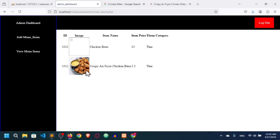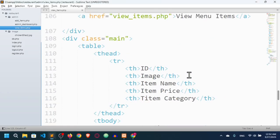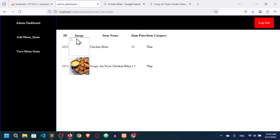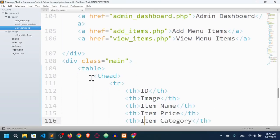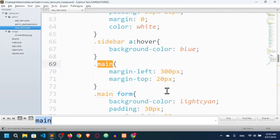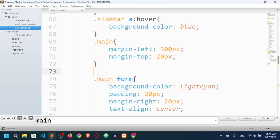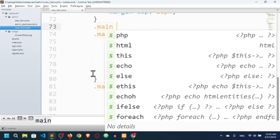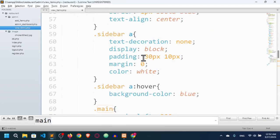Refreshing again, we can see all items: ID, image, item image, item price, and item category. The table label for category needs fixing. The table doesn't look great, so I'll add CSS styles targeting the .main table class.